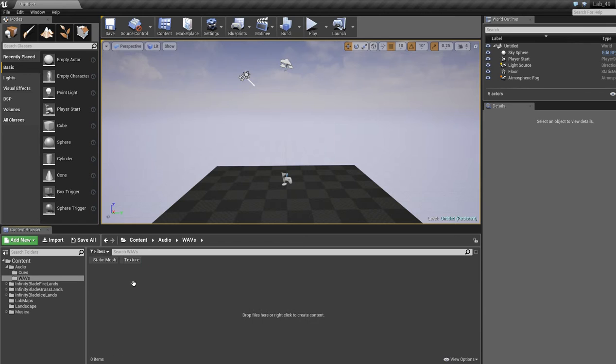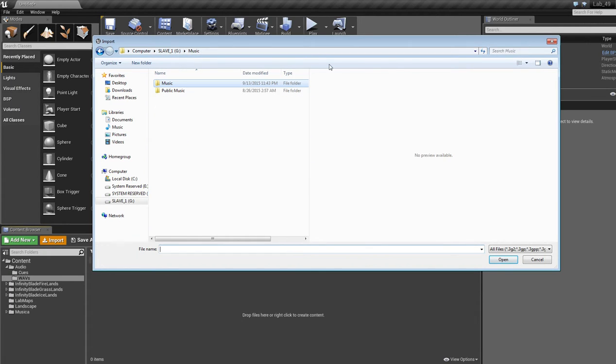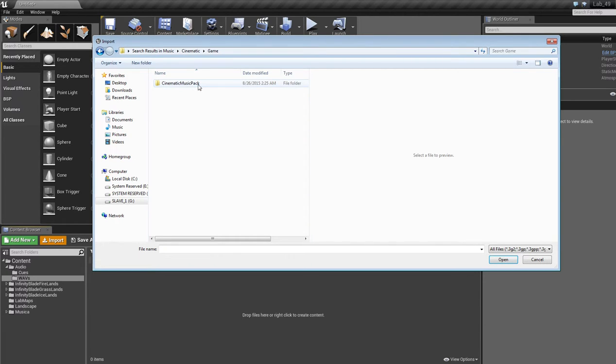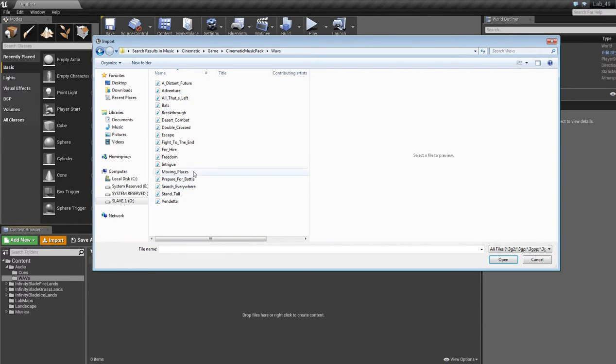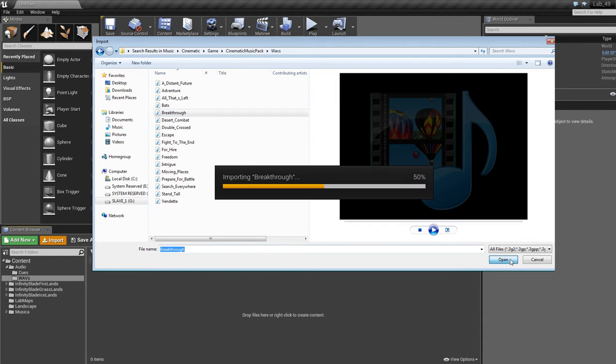So in the Waves folder, all we're going to do is go to Import. I'm going to go find some cinematic music that I have pre-ready for this. And I'm just going to pick one of them and click Open.